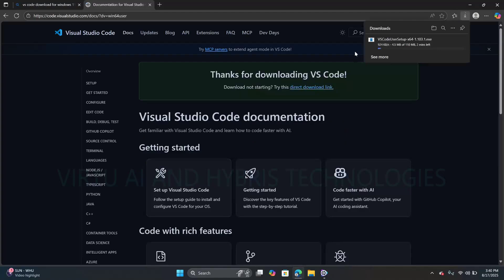The download has started. It is a 64-bit setup file for Windows 10 and Windows 11.